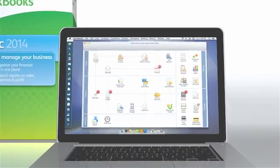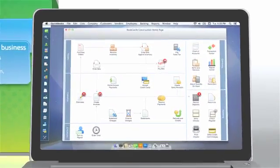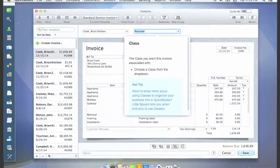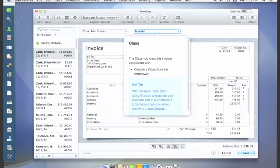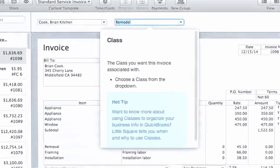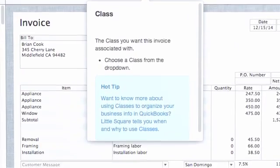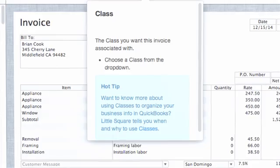In-product tutorials help you quickly learn key tasks like creating your first invoice. Contextual help, videos, and hot tips make getting started easy.